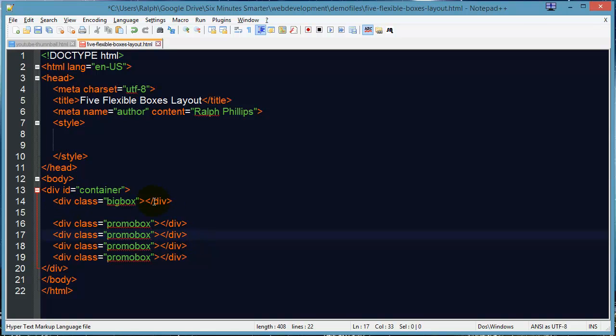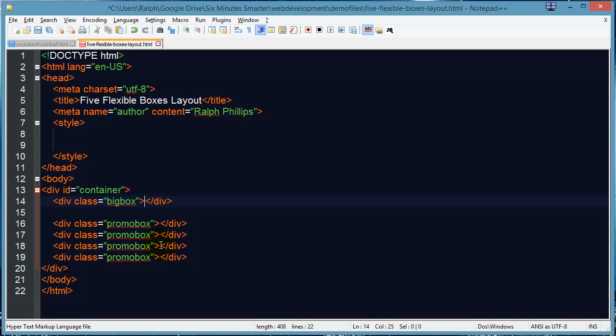So I've got my big box up at the top. That's going to contain some leader text, navigation menu and all that. But I'm just worried about layout. And then we've got our four promo boxes. This is all there is to the HTML for this particular layout. All the real work is in the style sheet.